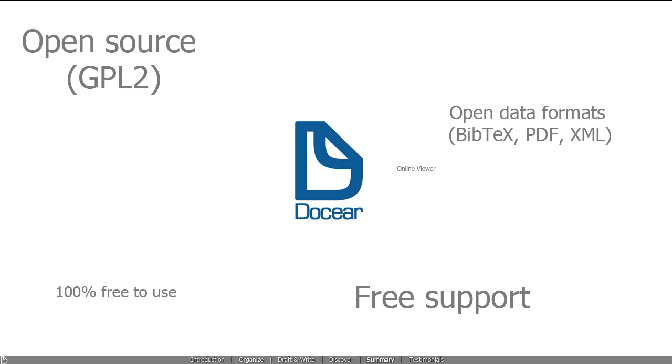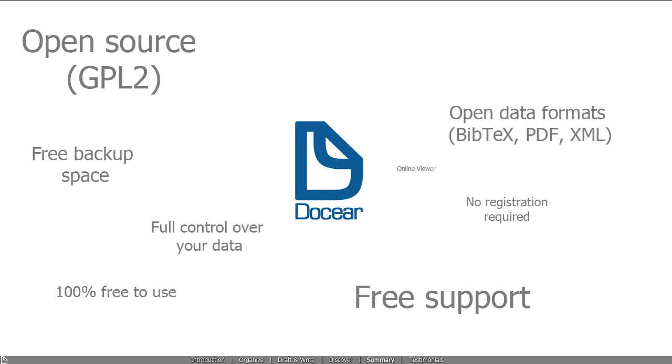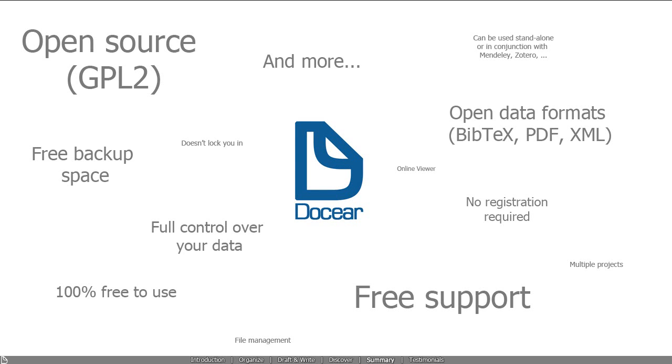Admittedly, Docear requires a little bit of time to master. However, if you invest this time, you will most likely revolutionize your entire research process. Here, look what others are saying.